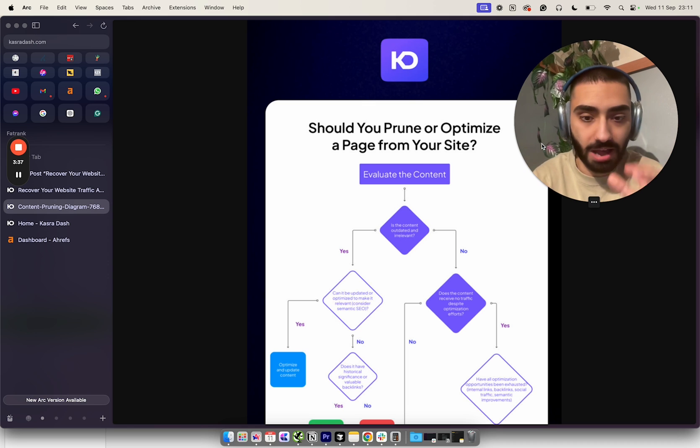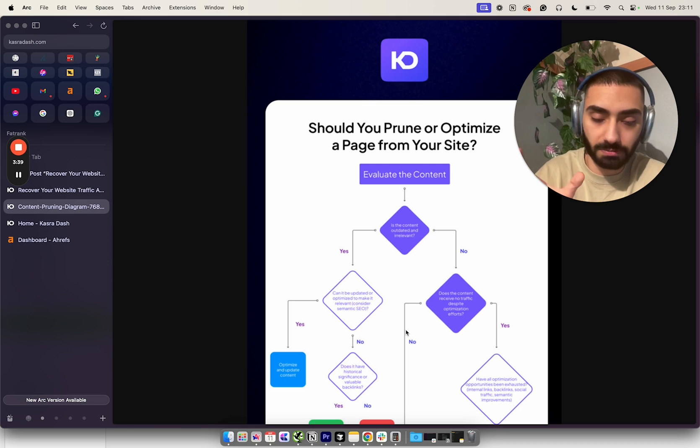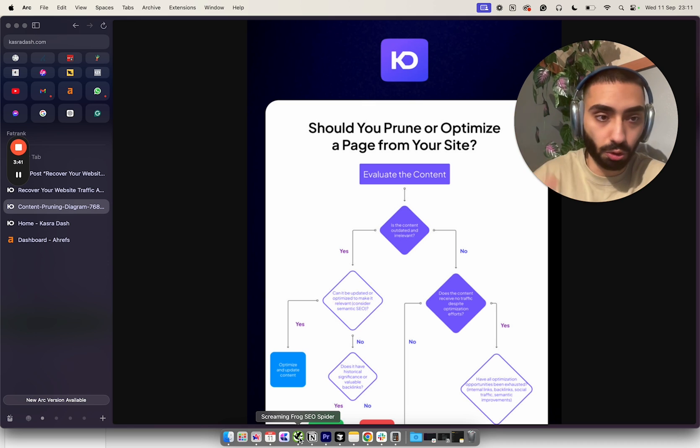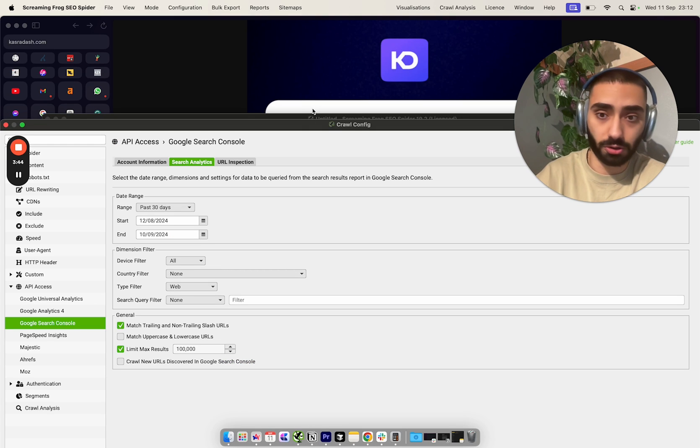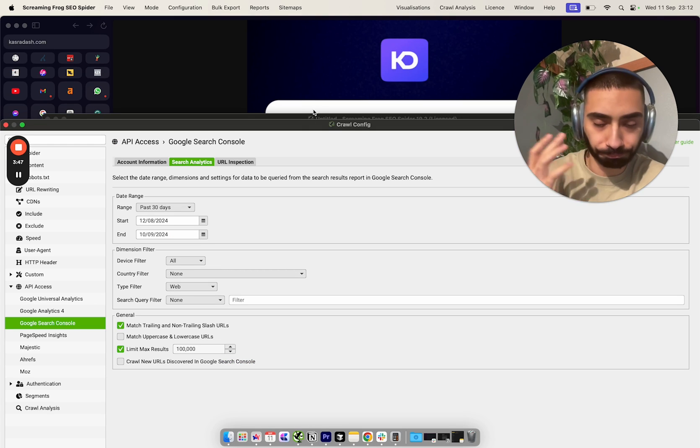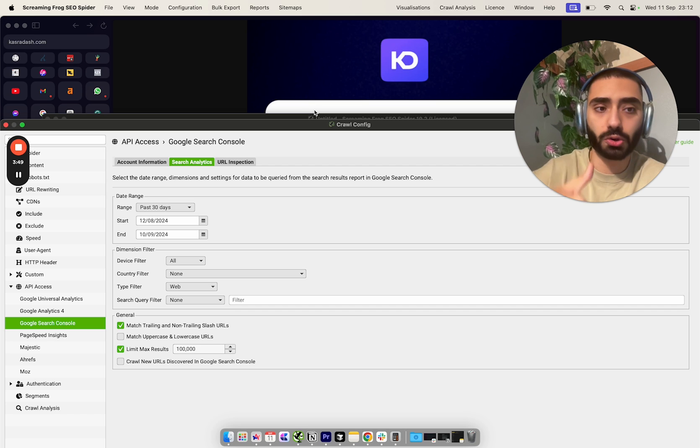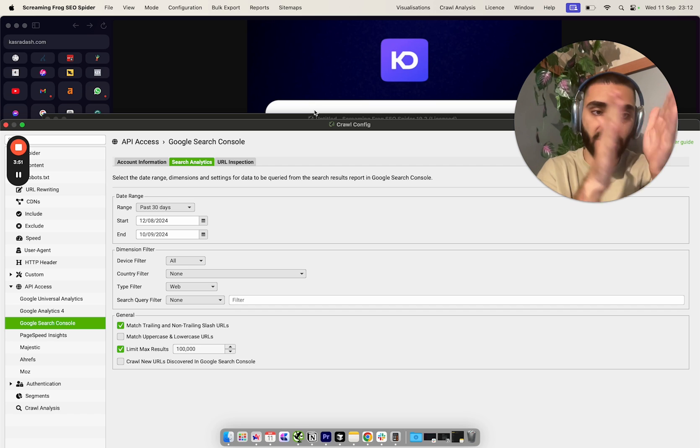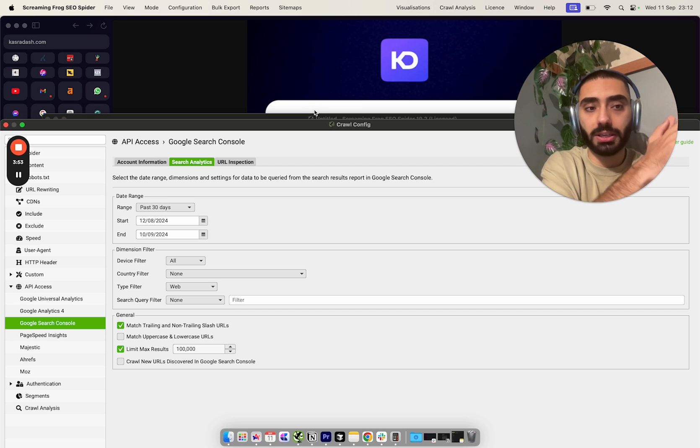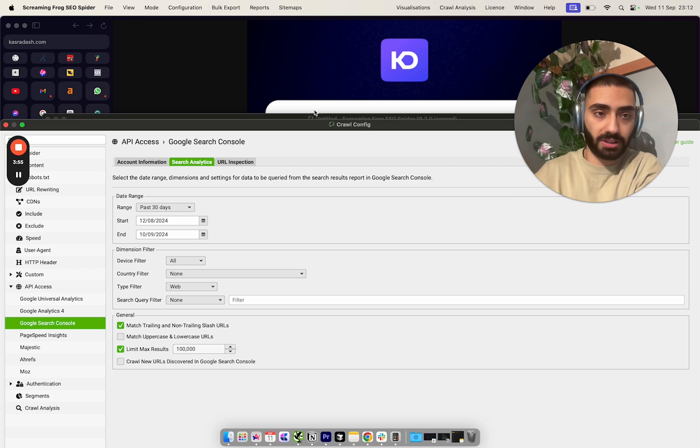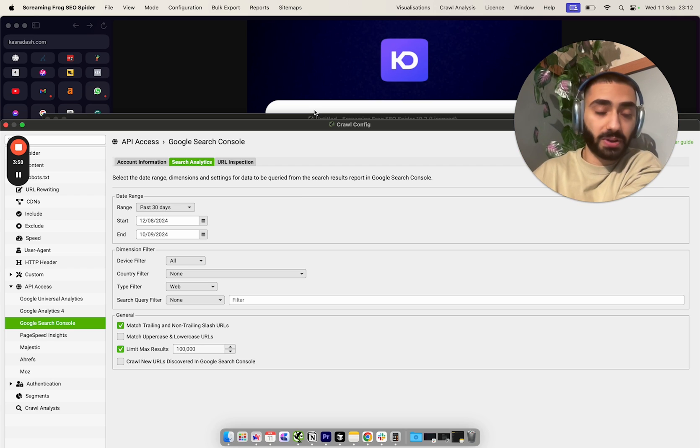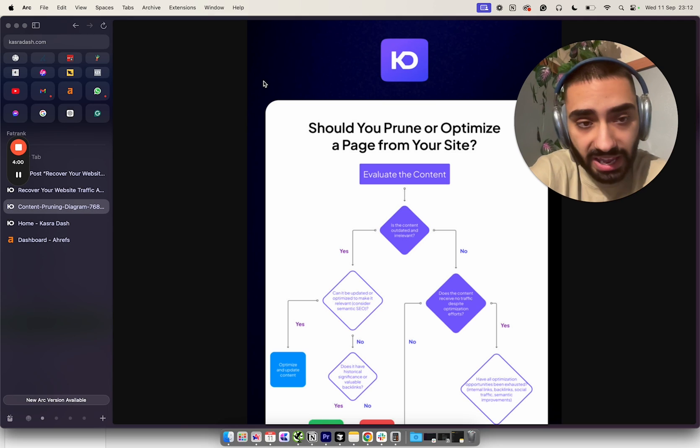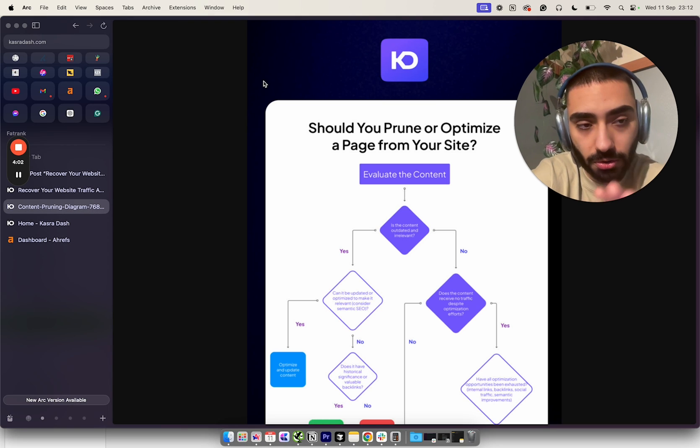If I had a blog post that hadn't had any clicks or impressions, this is the diagram I would be looking at. Once you have that list, the first step is load up Google Search Console or GA4 in Screaming Frog, run your website.